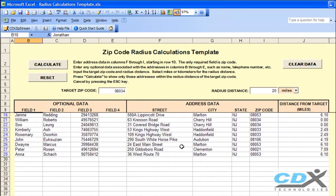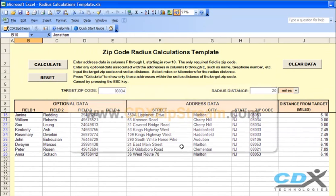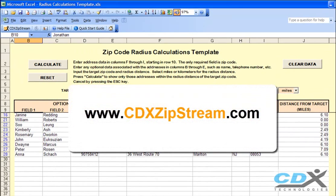If you'd like more information about CDX ZipStream, please visit us at www.cdxzipstream.com.